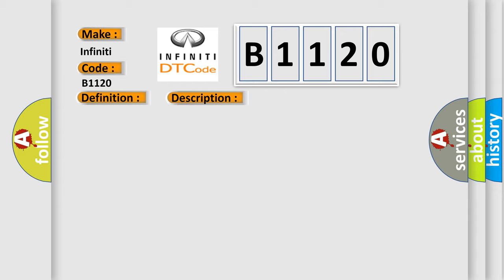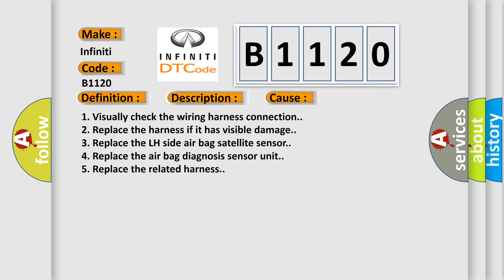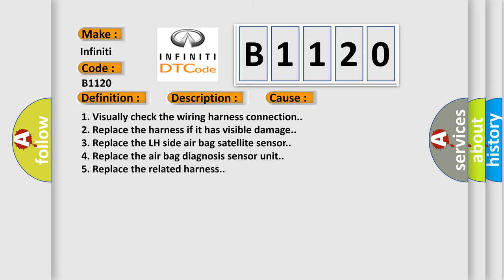This diagnostic error occurs most often in these cases. One, visually check the wiring harness connection. Two, replace the harness if it has visible damage. Three, replace the LH side airbag satellite sensor.